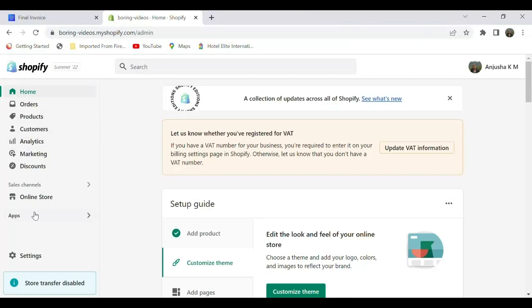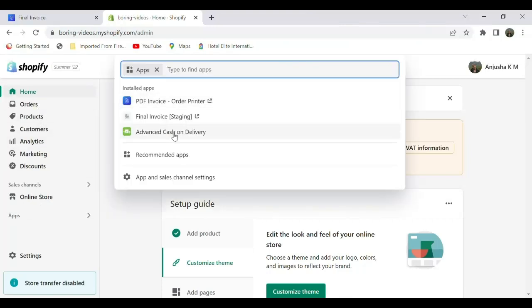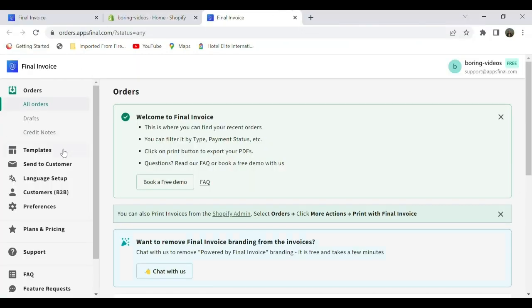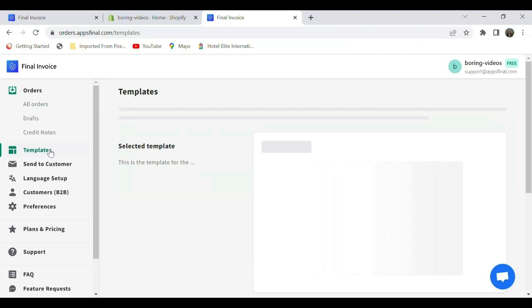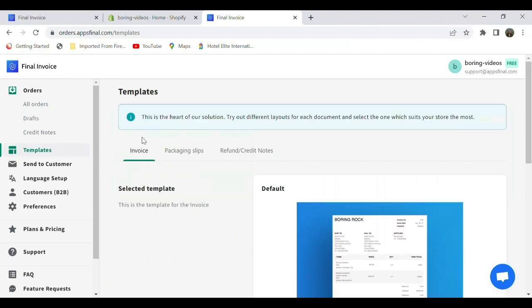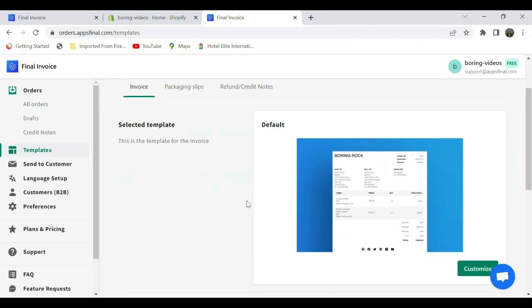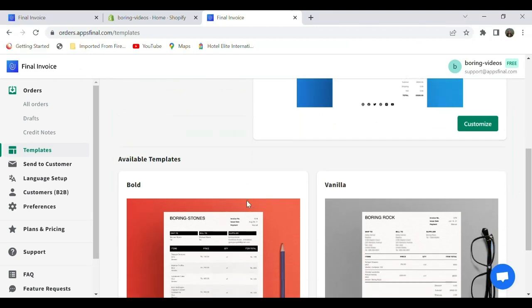Go to Apps and select the PDF Invoice Order Printer app. On the left side, select the Templates option. Here I'm going to customize my invoice. As you can see, we have a default template option, and scrolling down, you can see other templates available. I'm going to select Customize on this template.